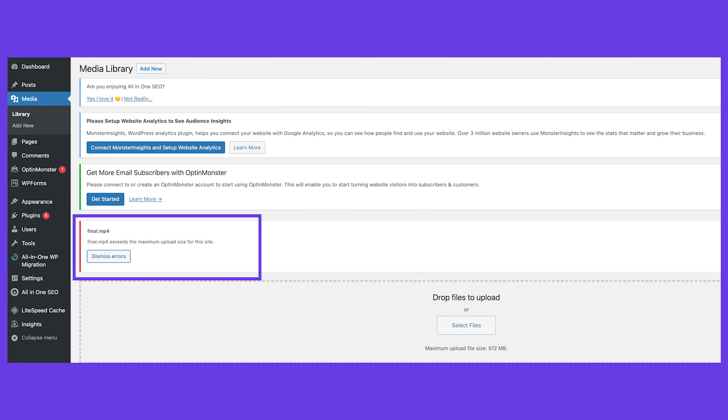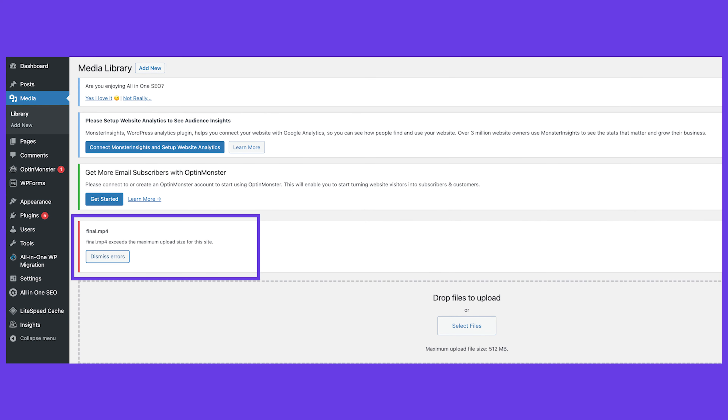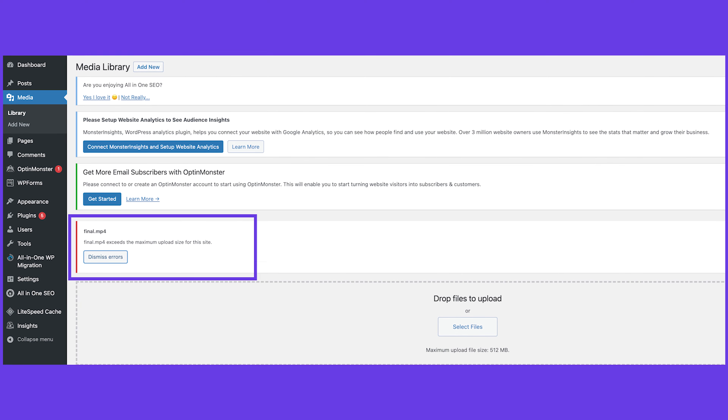Are you unable to upload large files to WordPress? That's because most hosting providers set a default limit for your PHP memory designated to run applications and scripts. So when you attempt to upload a theme or plugin that exceeds the limits set by your provider, WordPress will show the uploaded file exceeds the maximum file size error message.